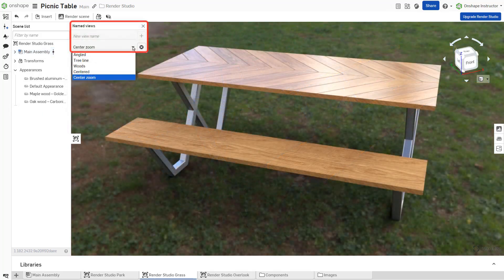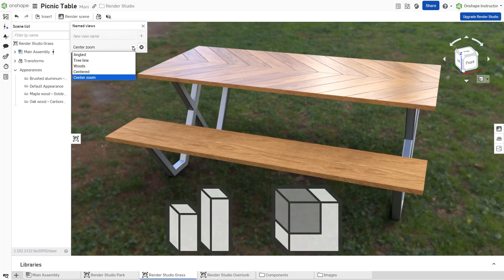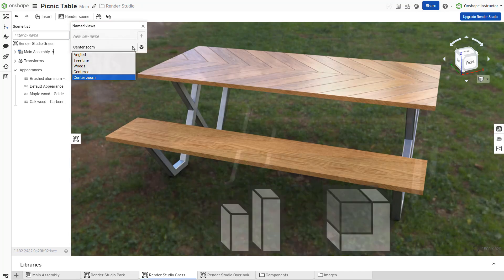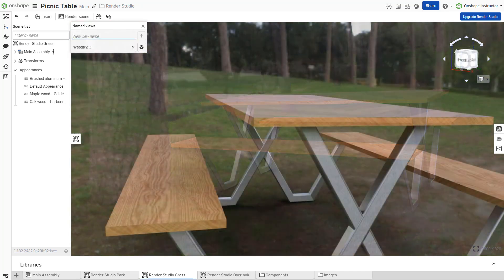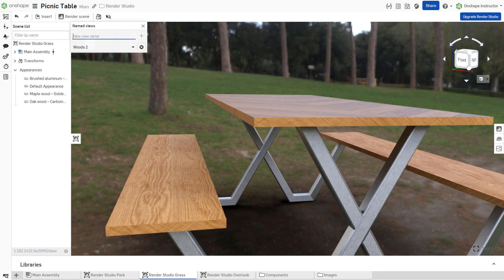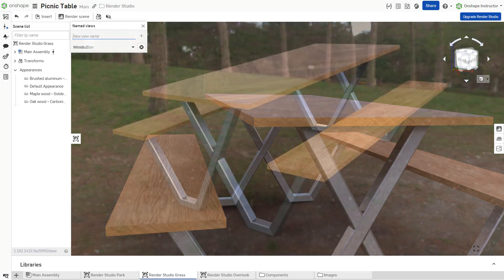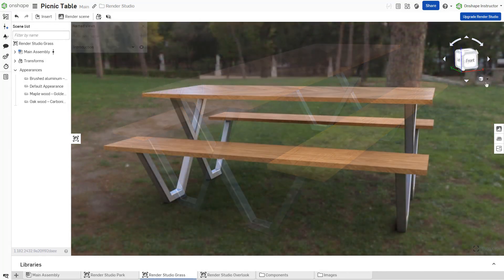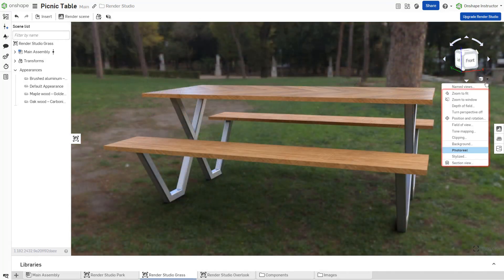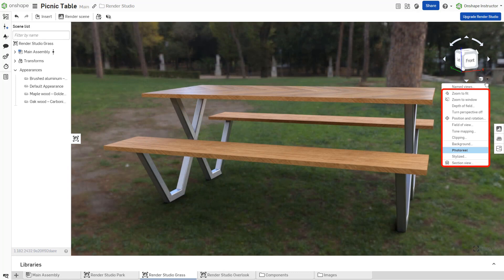Named Views in Render Studio function similarly to those in Part Studio and Assembly tabs. Create and save various scene angles and set View Tool settings to quickly render numerous images from one scene. View Tools, with the exception of Stylized, are all captured in the named view.